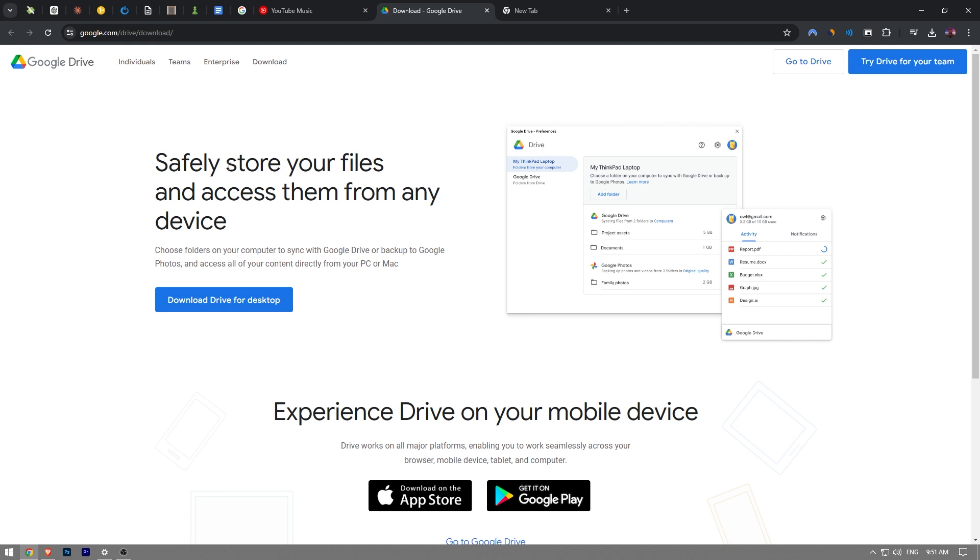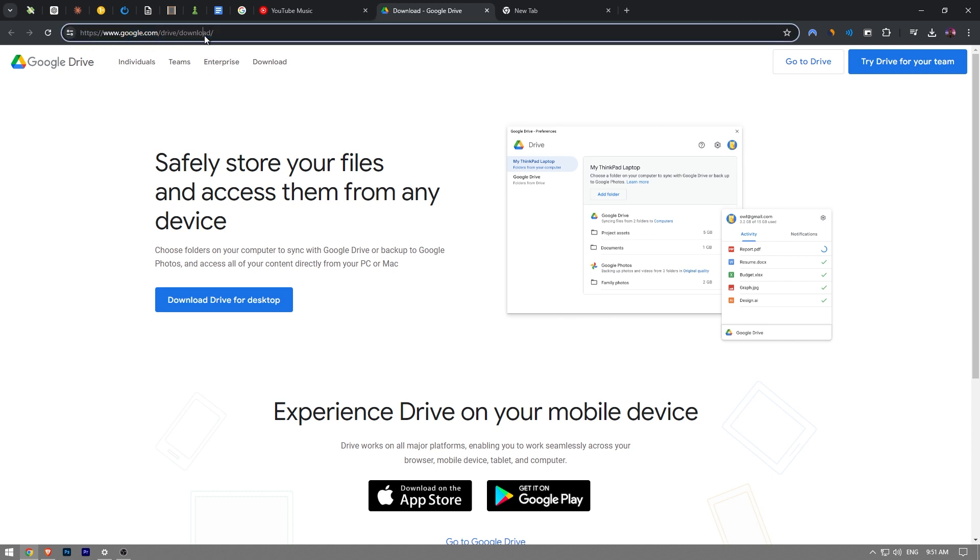First thing you want to do is go to this link: google.com/drive/download. I will probably forget to include this in the description of this video so you just have to manually type it.